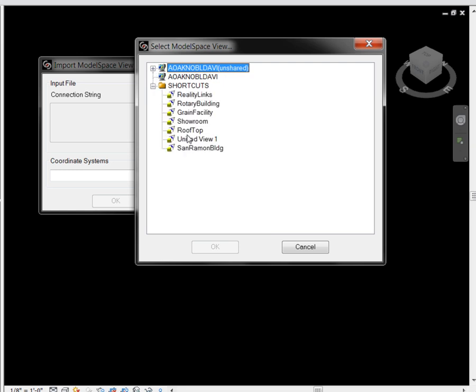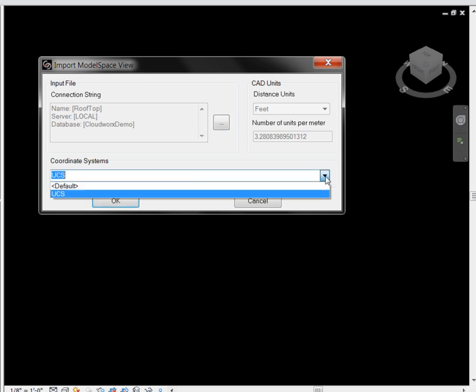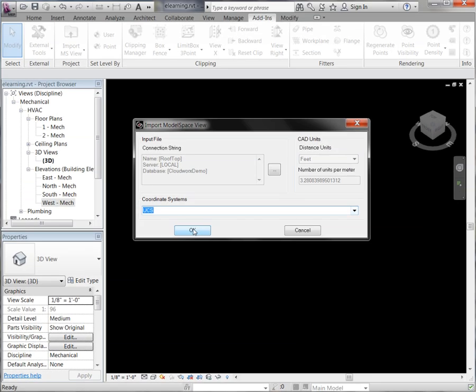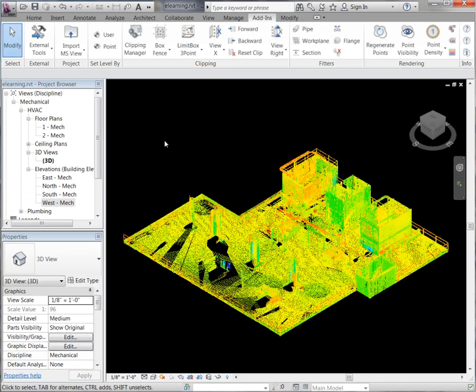I'm going to go ahead and just open up this project. You will also notice you have the ability to choose a saved user coordinate system that you have set up from your Cyclone project as well. And just like that, we were able to open up our point cloud.